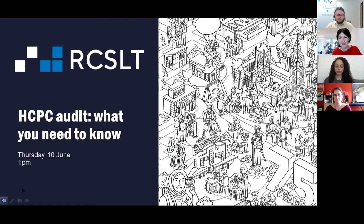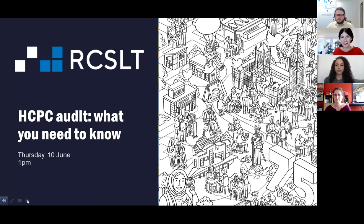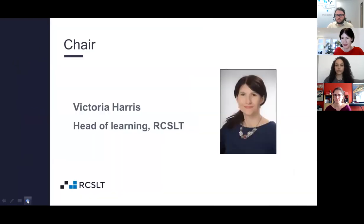Hello everyone, thank you for joining today. I'm very pleased to be introducing you to the HCPC audit webinar — what you need to know. My name is Vicky Harris, I'm the Head of Learning at RCSLT.